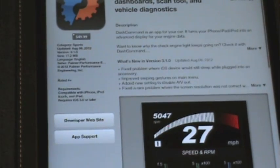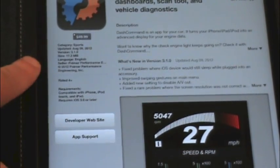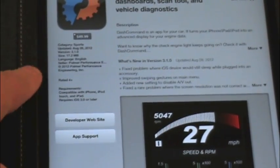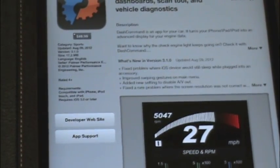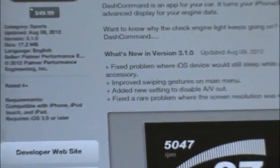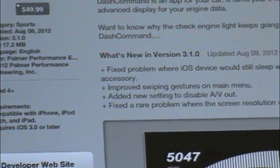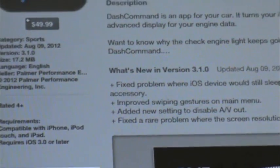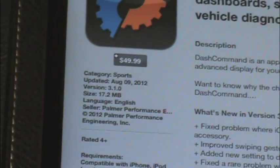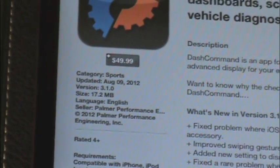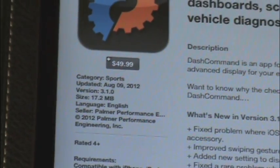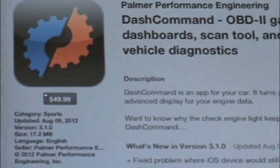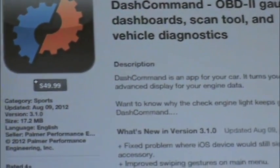The nice thing is they've updated this on August 9th of this year. So that does seem to mean that they are actually supporting the app. Wow, it's got a $50 price tag.